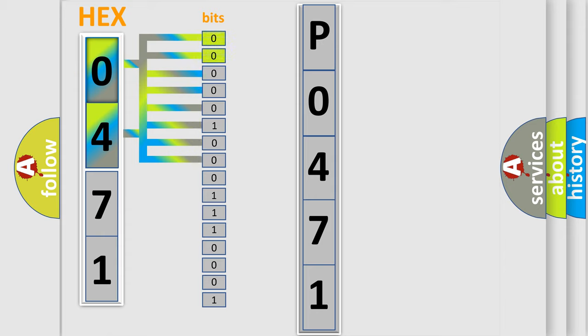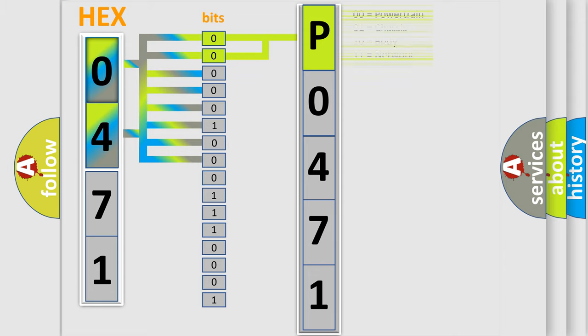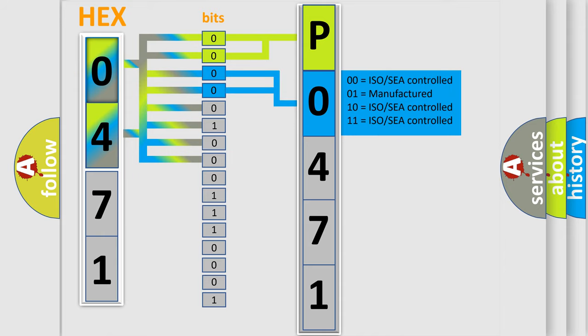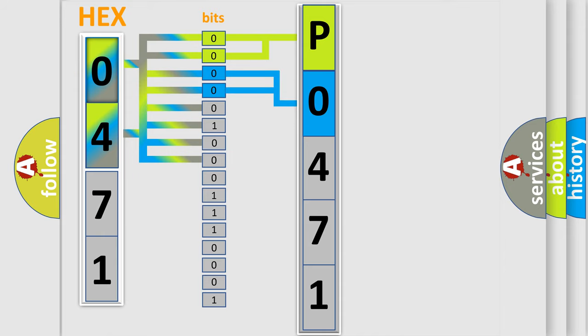By combining the first two bits, the basic character of the error code is expressed. The next two bits determine the second character. The last bit styles of the first byte define the third character of the code.